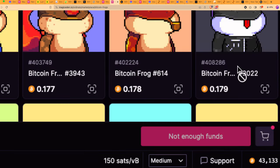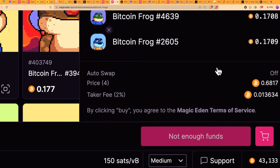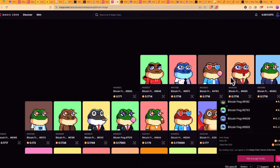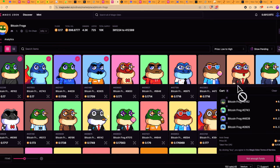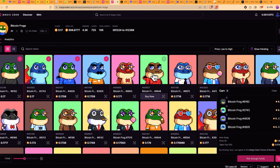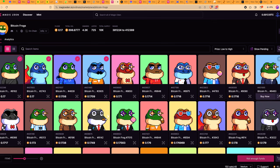But otherwise, they would show up in the little cart like this. And then after that, I'm just supposed to go confirm purchase, and it will prompt my wallet for me to sign that transaction. And boom, I will have my frogs in my Xverse wallet. That's how we do it.